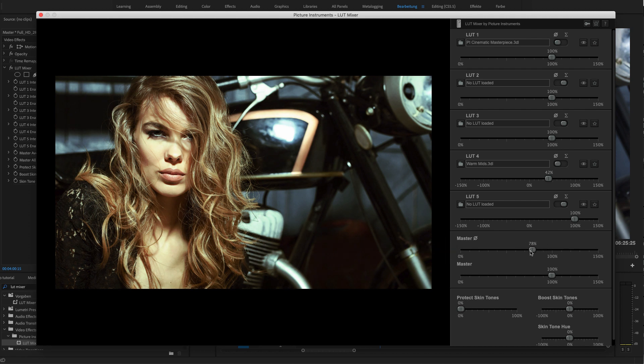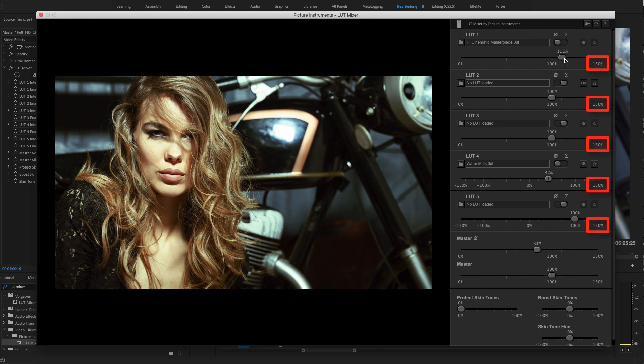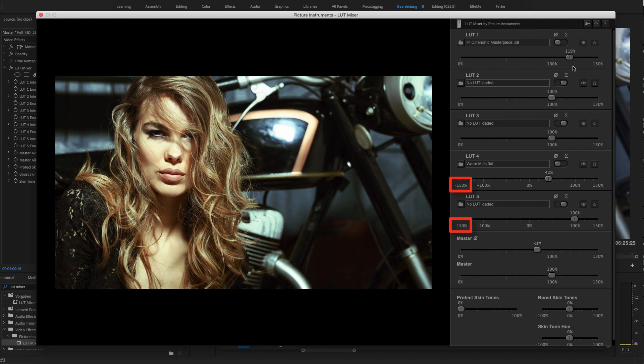As opposed to the previous version, all controls will now go up to a maximum intensity of 150%, so now you can apply your LUTs more intensely than they actually are. In addition, you can also apply the bottom two LUTs negatively instead of only positively.